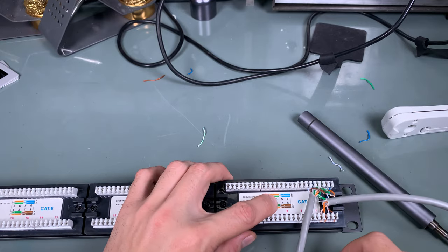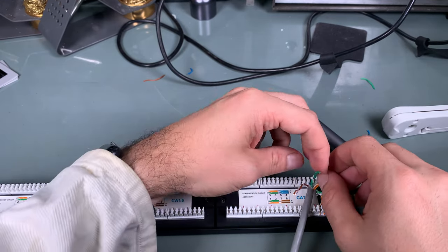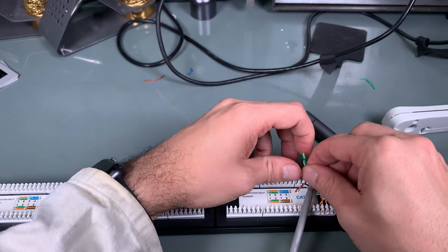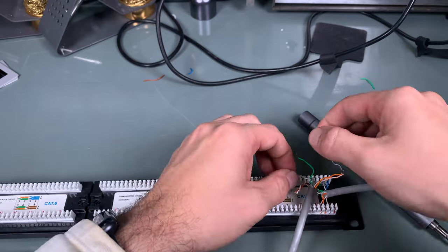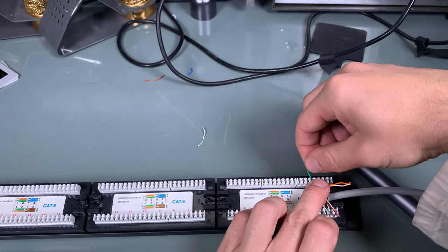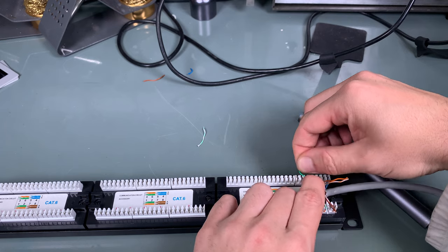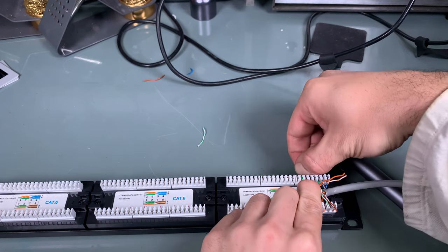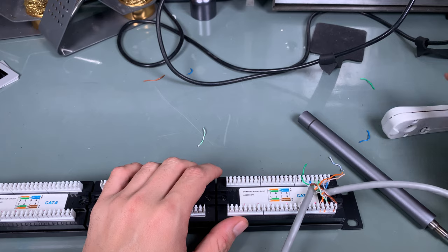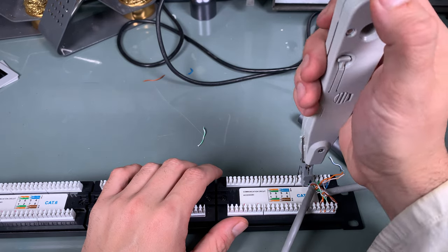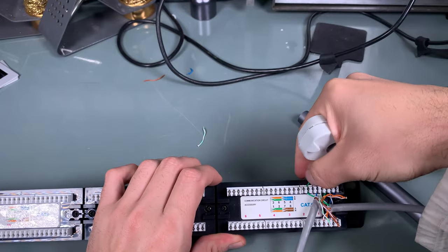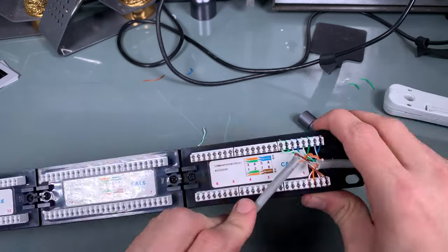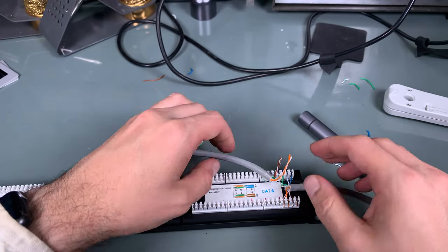Green and the white-green, so let me untwist it a little bit. We go with the green, just like that. Our punch tool, and here we've got the top part. We go to the bottom.